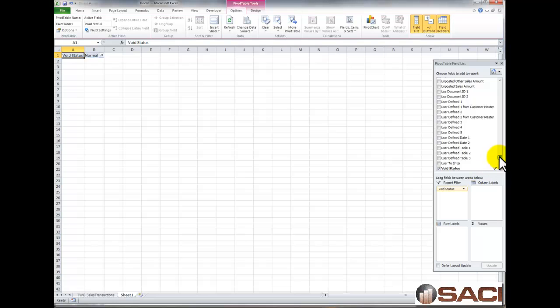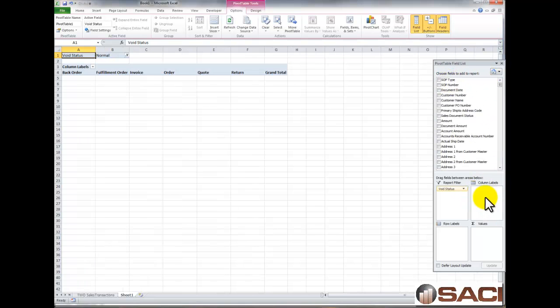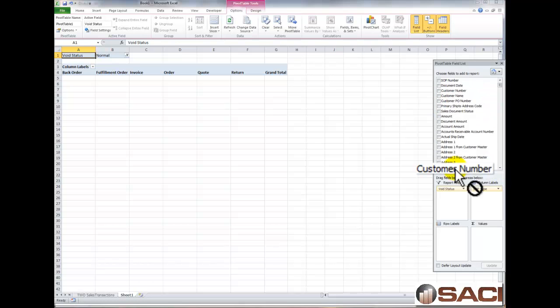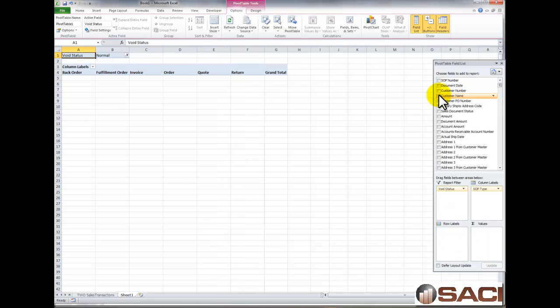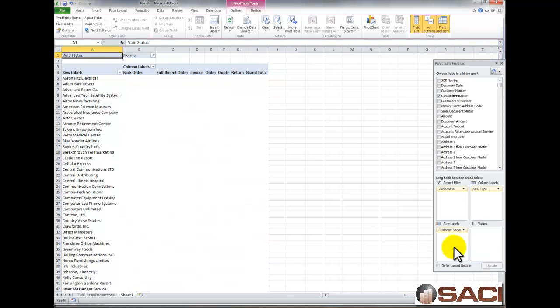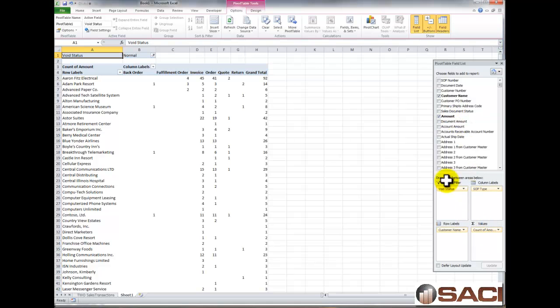So now what we can do, coming back to the top, we can put SOP types across on the label. And we can take our customer names and drag it down to the row on the side. Oops, I dragged customer number, let me remove that. I want customer name. So now I can see my customers with the amounts coming up. And what I'm going to do now is drag that new field I created, called Amount, into Values.